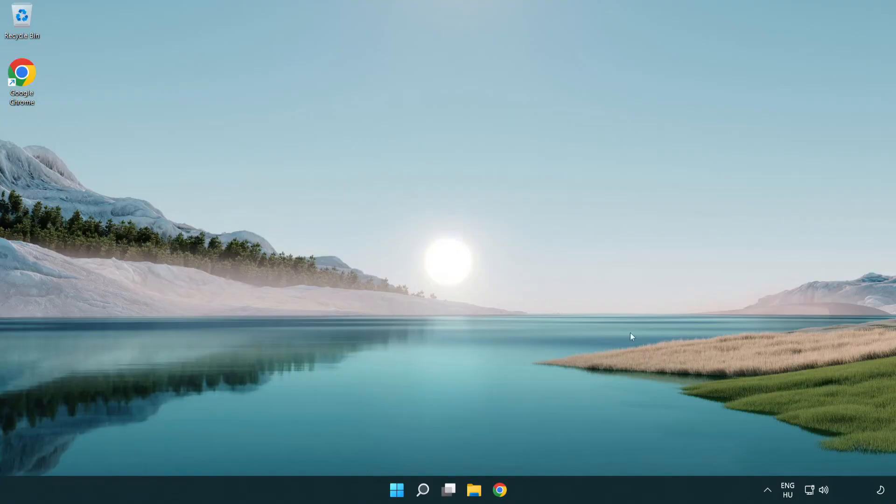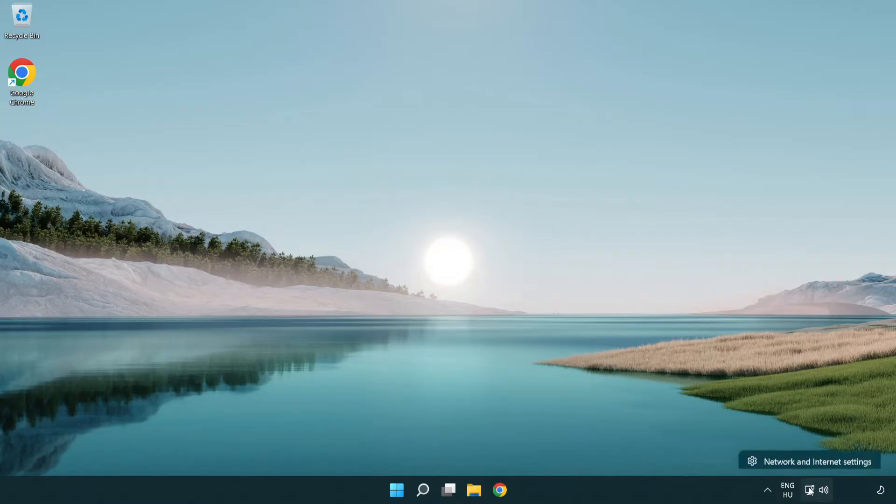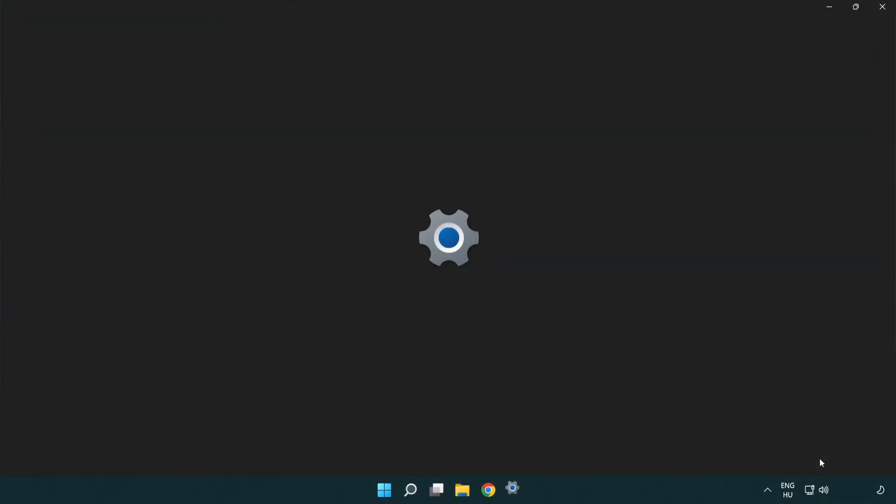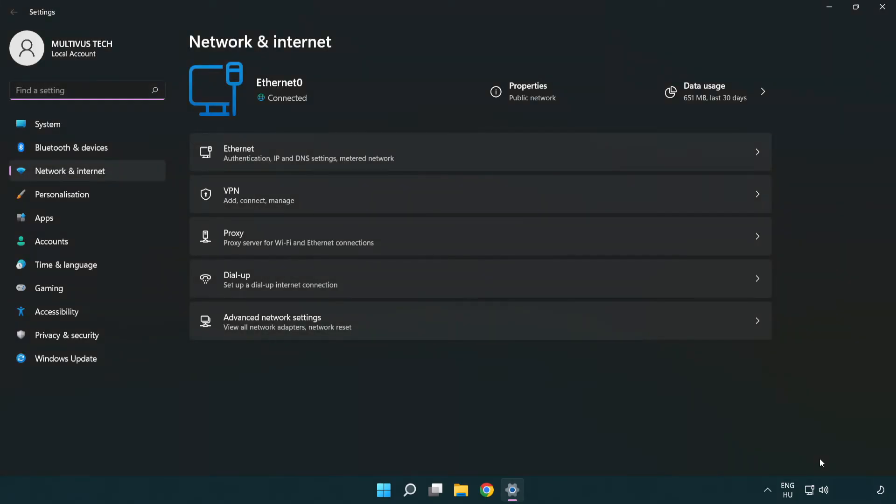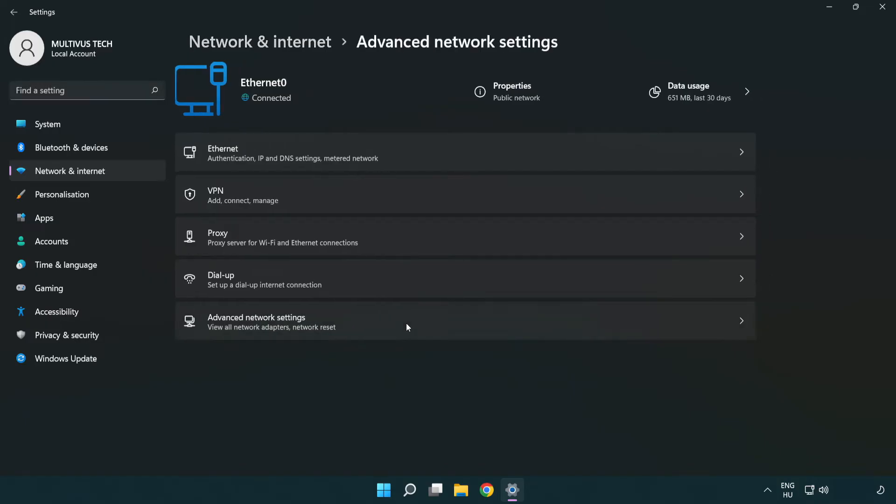If that didn't work, right click Ethernet and open network and internet settings. Click advanced network settings.